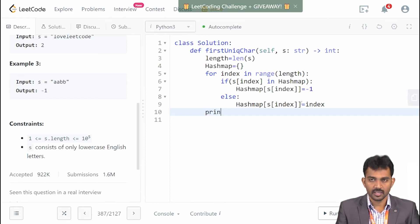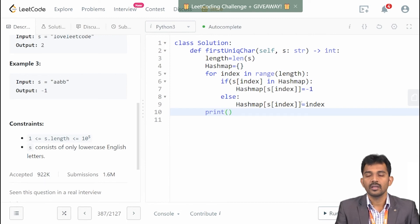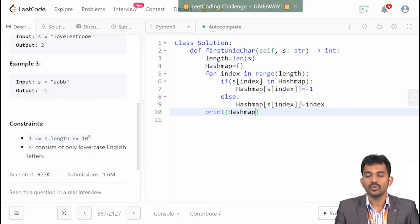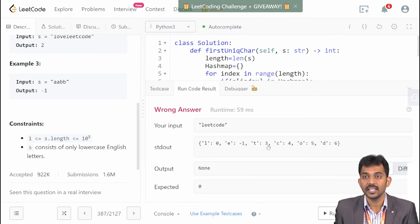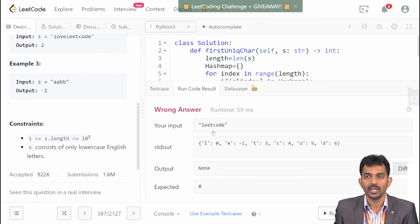Next, we will see what is there in the hashMap. Let us run this code — it will print: l contains 0, e contains minus 1 (meaning e is a repetition), t contains 3, c contains 4, o contains 5, and d contains 6. Only e is repeated. In 'leetcode': l, e, e — three e's are there, that is why e is repeated. When repetition happens, I simply make that e value minus 1. The program is working according to our concept.